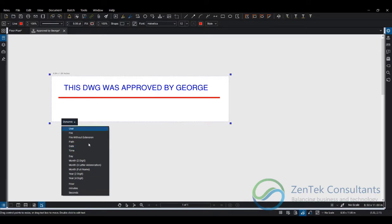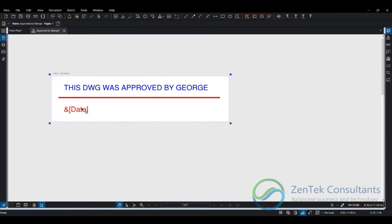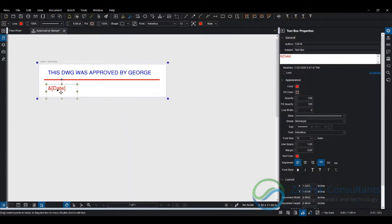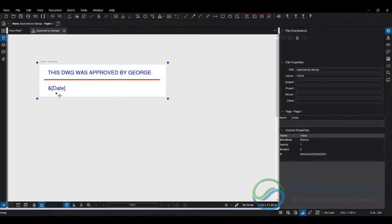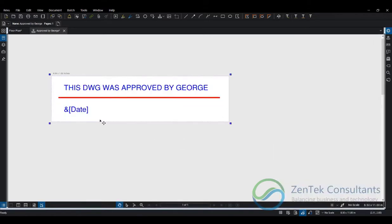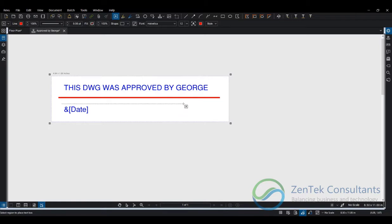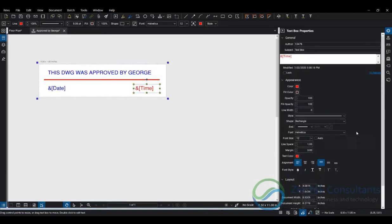Let's add a dynamic date field which will grab the date off your computer every time this stamp is placed. You can see it creates a dynamic reference. We can adjust the font size of this reference. Once we place this stamp, the ampersand symbol with the designator will be replaced by the date in the format we selected. We can do the same by adding another dynamic text box with the time.